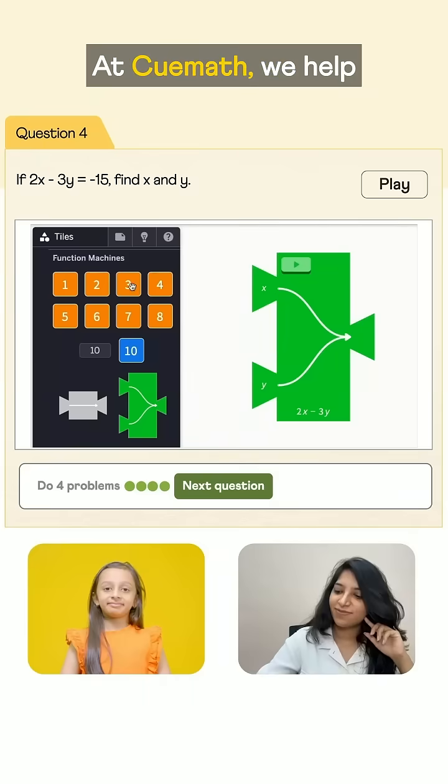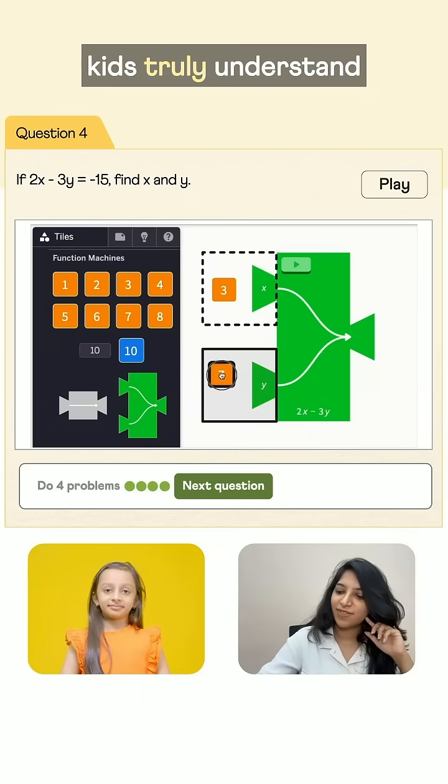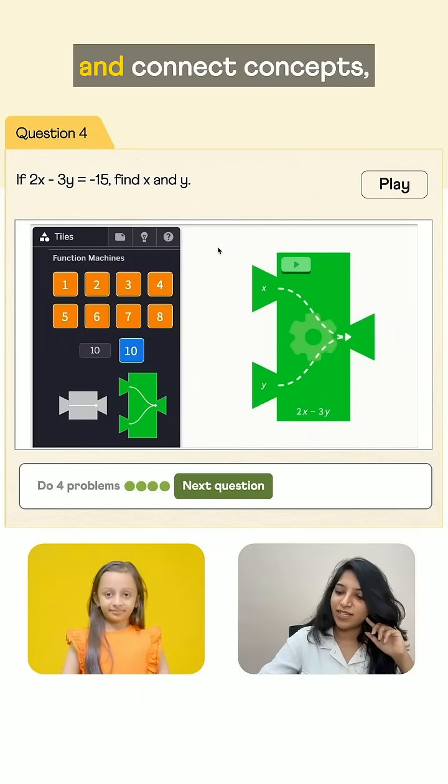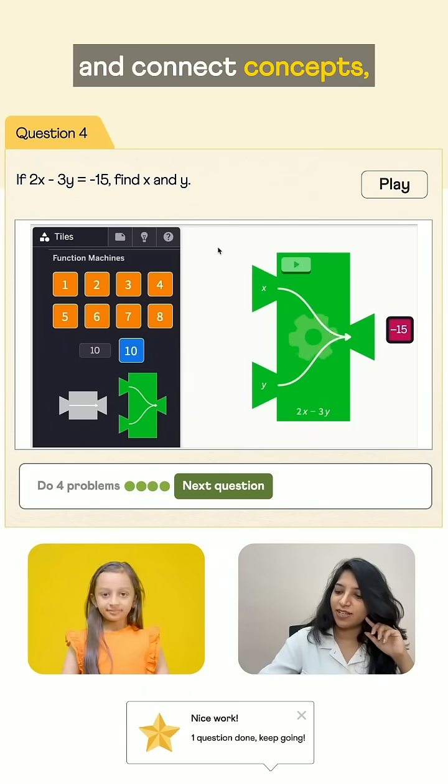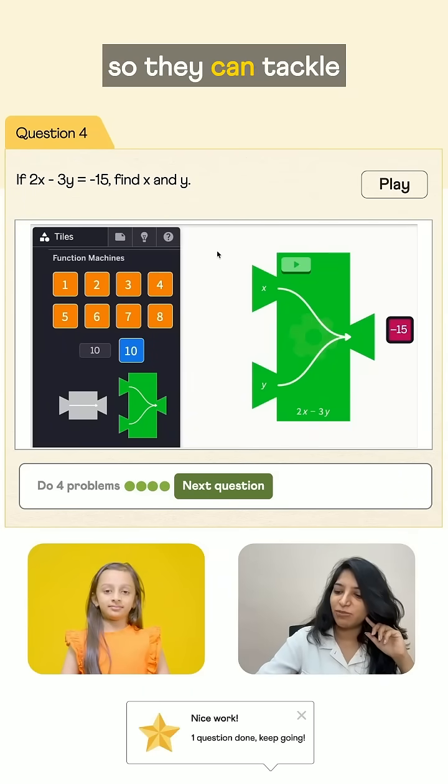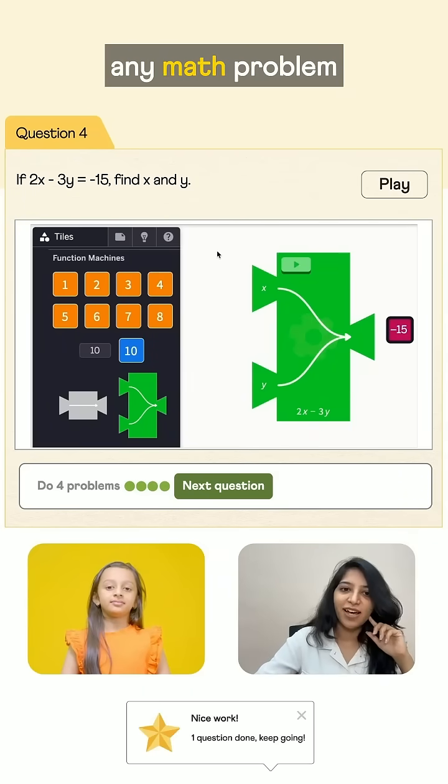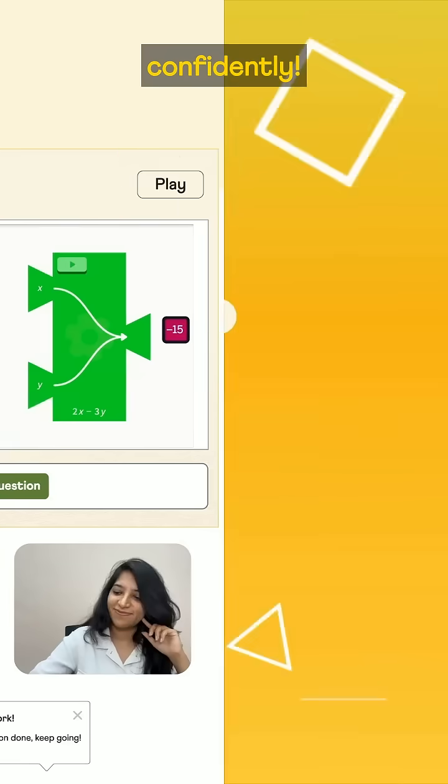At QMath, we help kids truly understand and connect concepts, so they can tackle any math problem confidently.